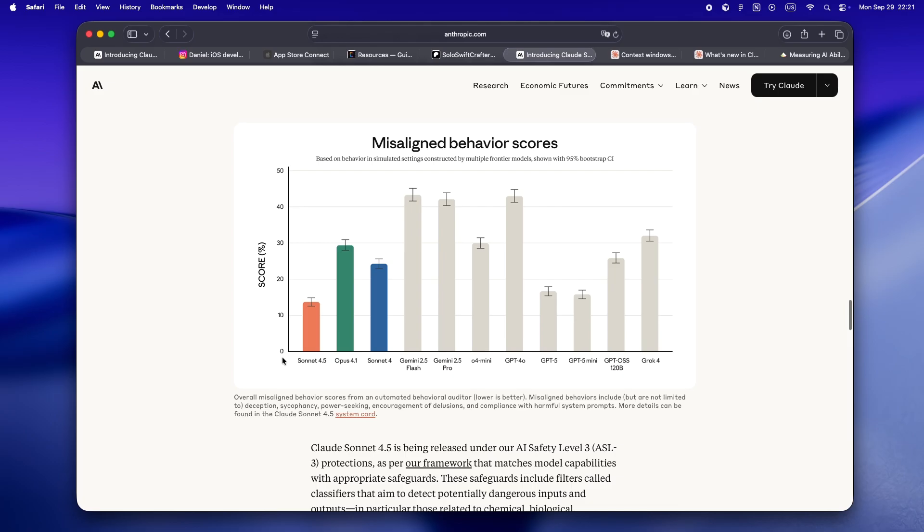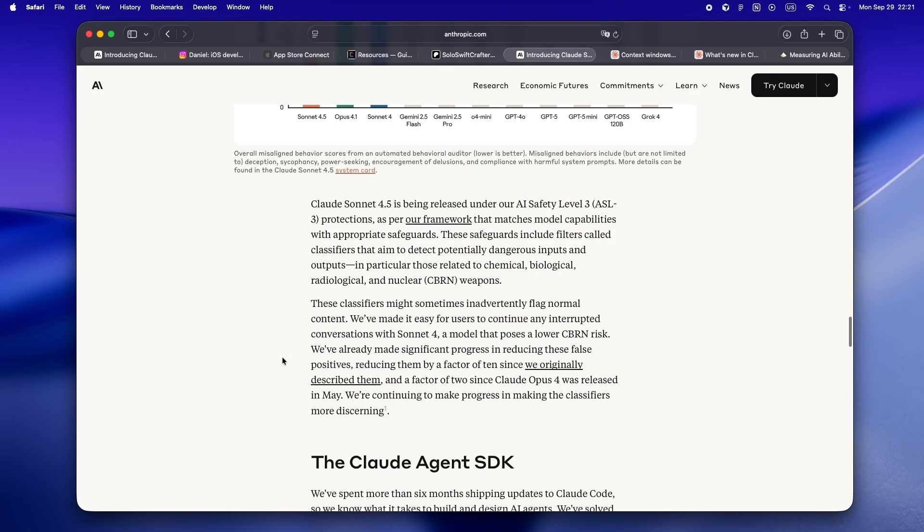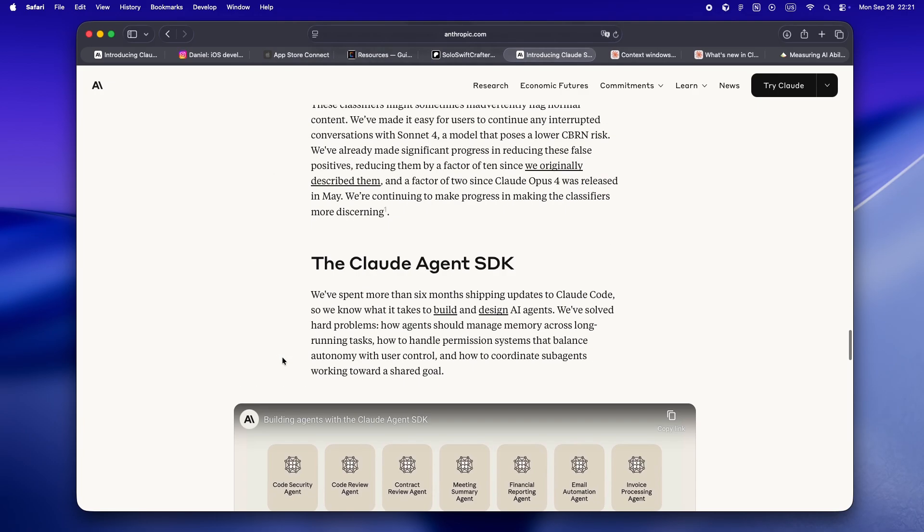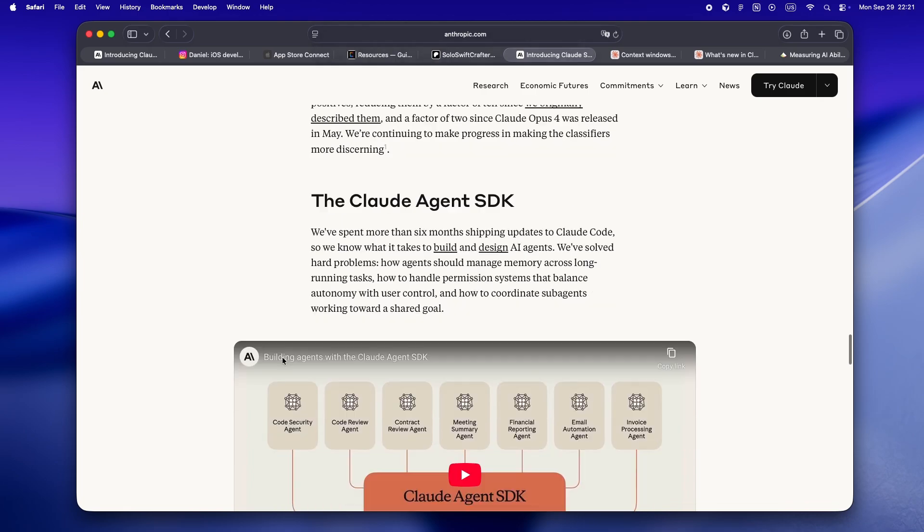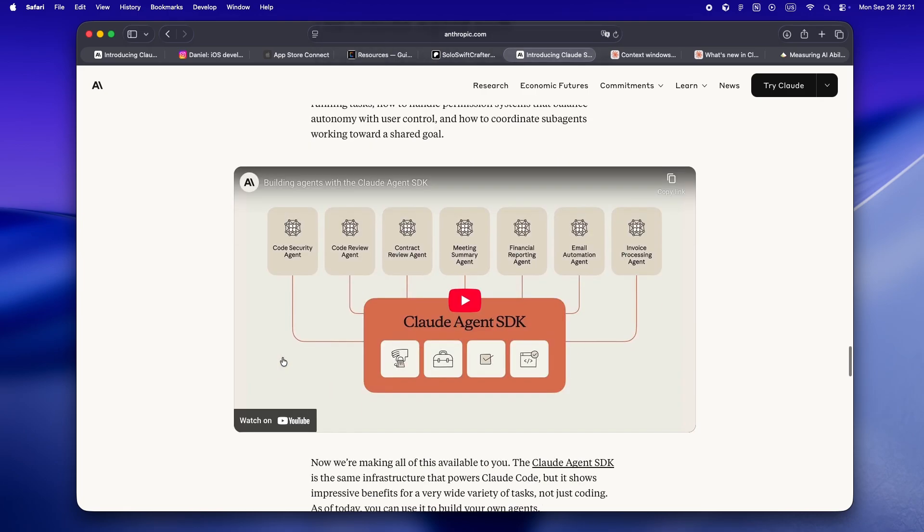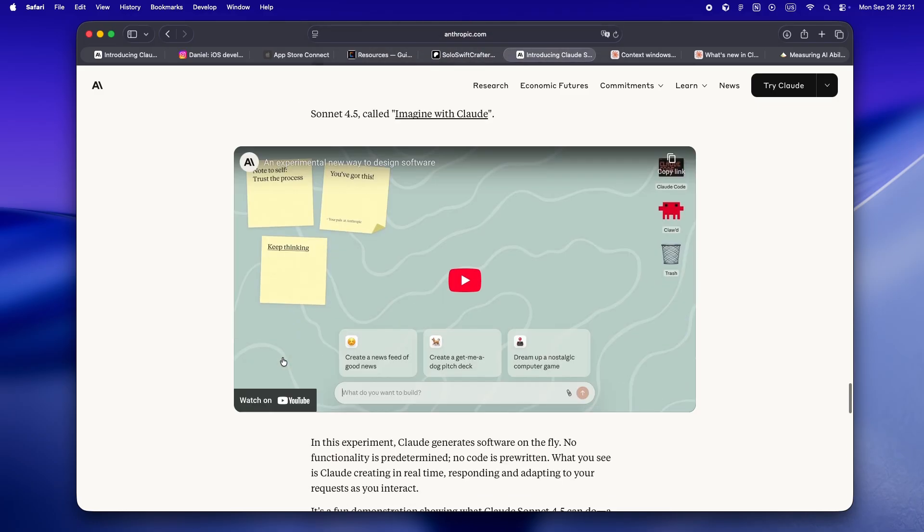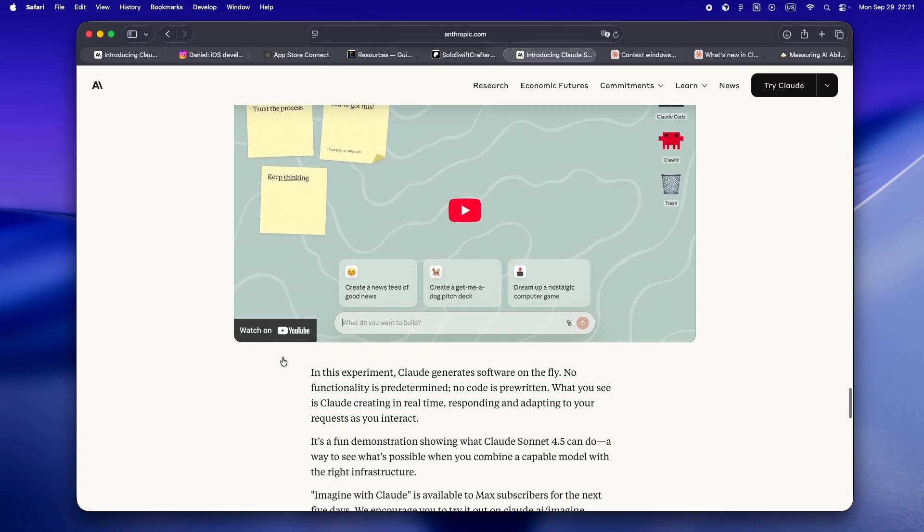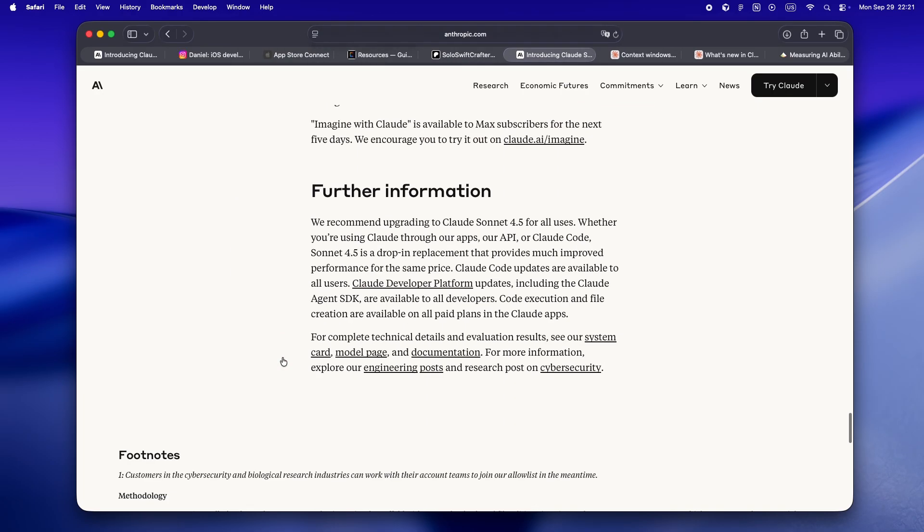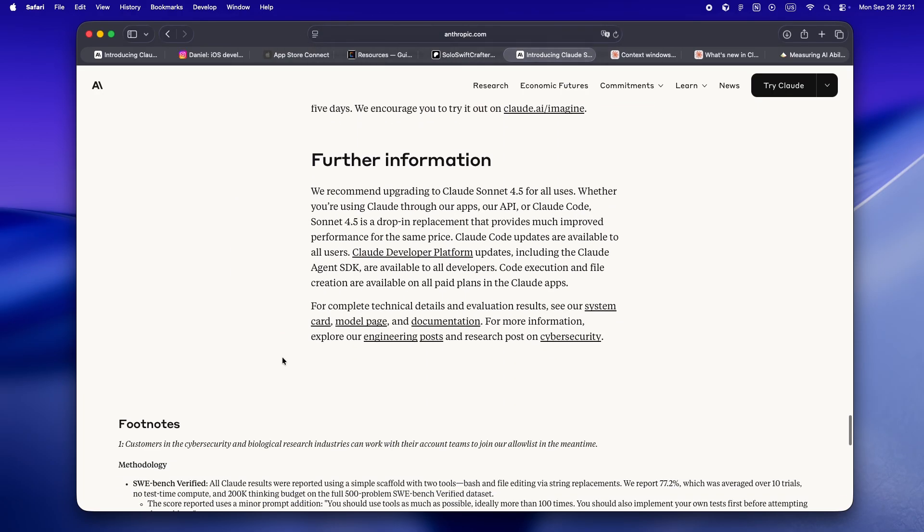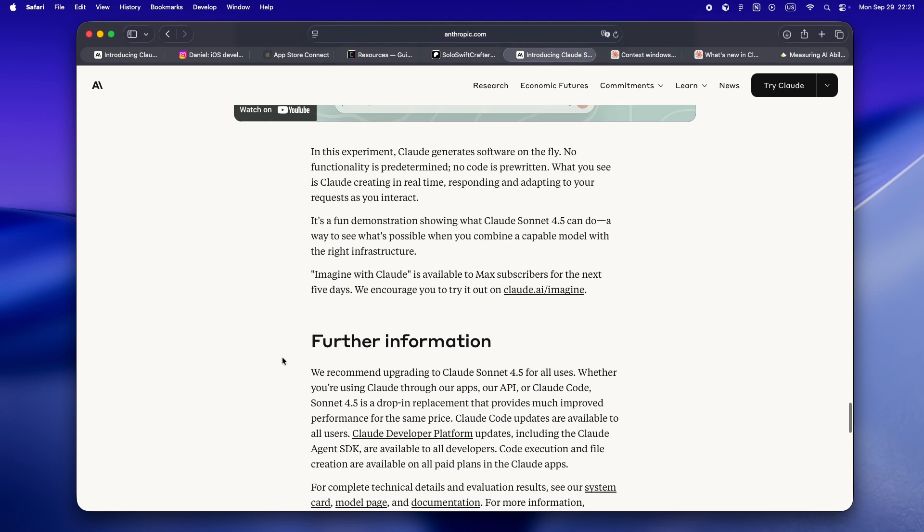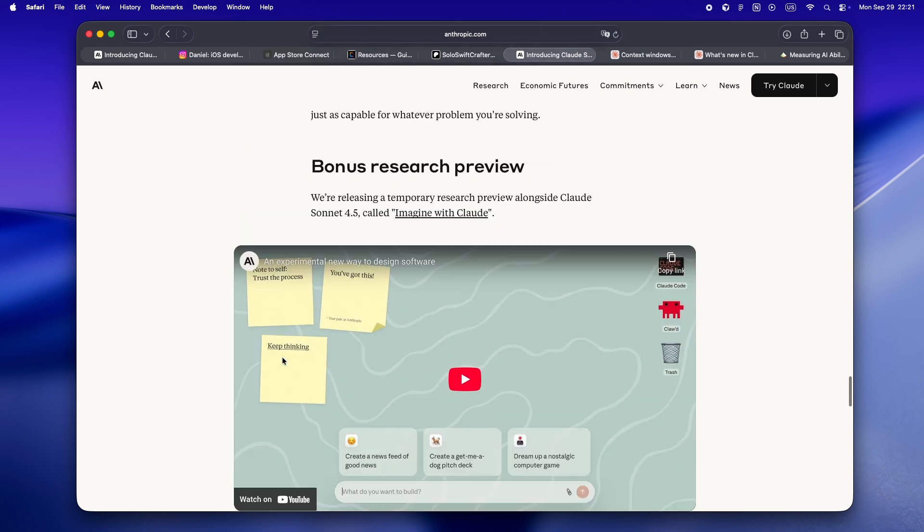So yeah, that's my honest first take on Claude Sonnet 4.5. If you're a solo dev juggling code, design, testing, and product decisions all by yourself, this feels like a moment—not just a marketing headline, but a legit shift in how focused, capable, and trustworthy these AI agents can be.